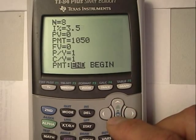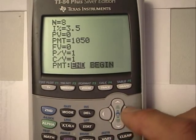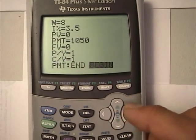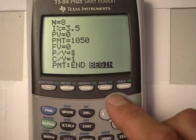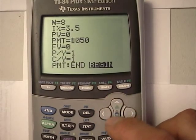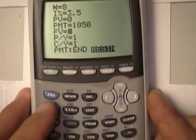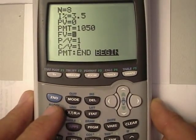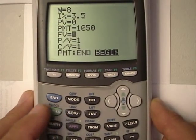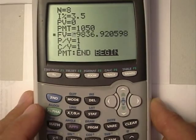Everything looks good. The only thing I've got to change is go down here and press 'beginning' because it's an annuity due. And now I can go compute the future value. Alpha, solve. Alpha, enter.